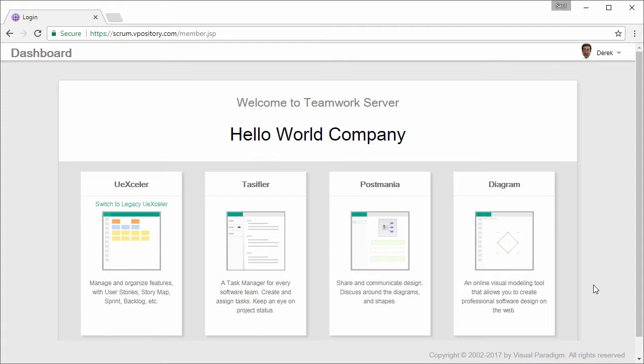Okay, let's begin our demonstration. This is the dashboard of VPository. What I have to do is to open the diagram module first.